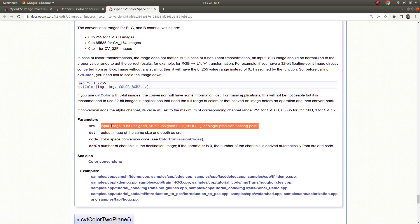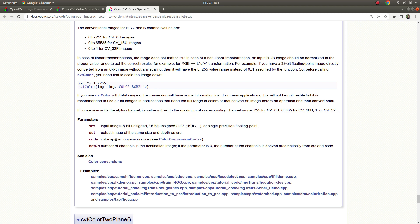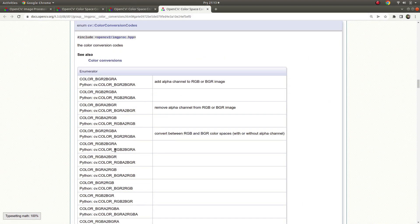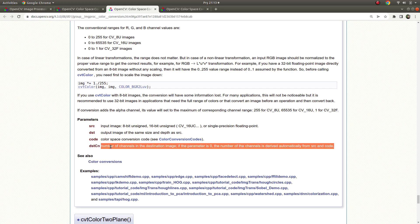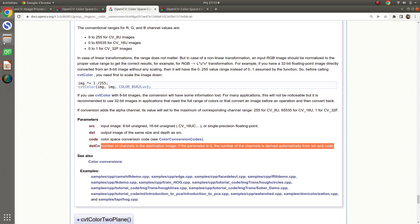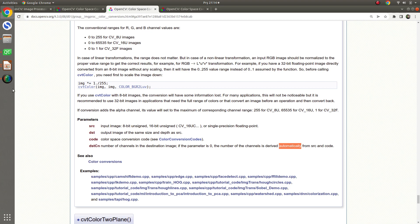The function takes a source input of 8, 16, or 32-bit, and the output image should be the same size — we can check that in the code part. The color space parameter is the longest one, with many types of color codes. You also need to define the number of channels in the destination image, but most of the time I prefer to leave this empty so it is set automatically.